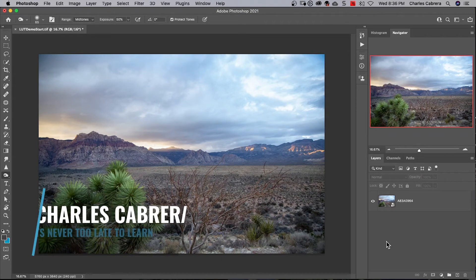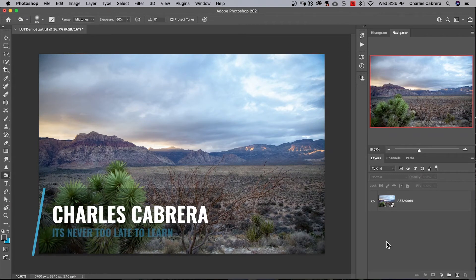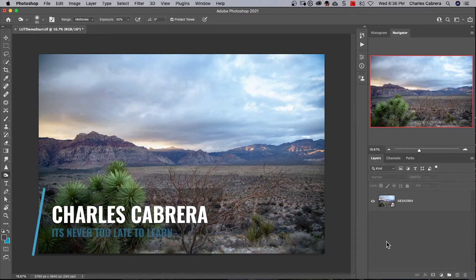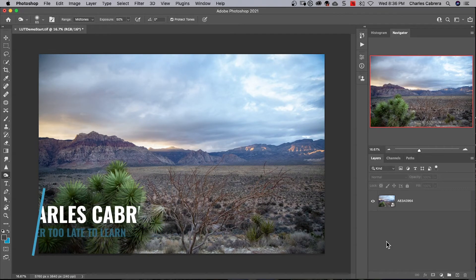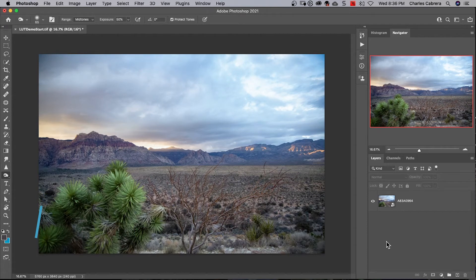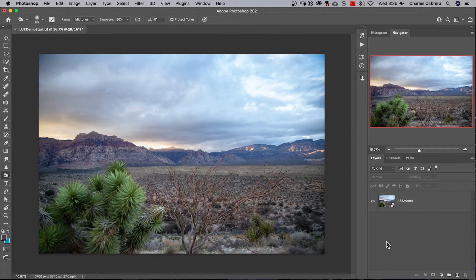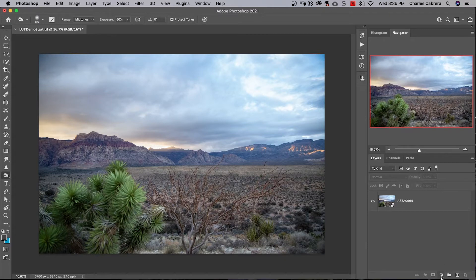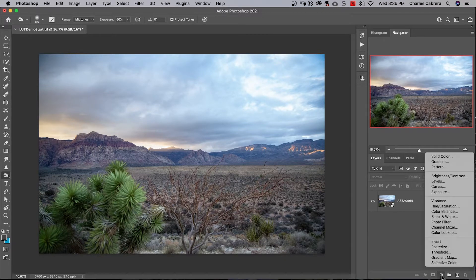In this quick tip I'm going to show you how to use a LUT or lookup table. I did some minor edits to this landscape but no color adjustments. Let's first come down here and click on the adjustment layer icon.